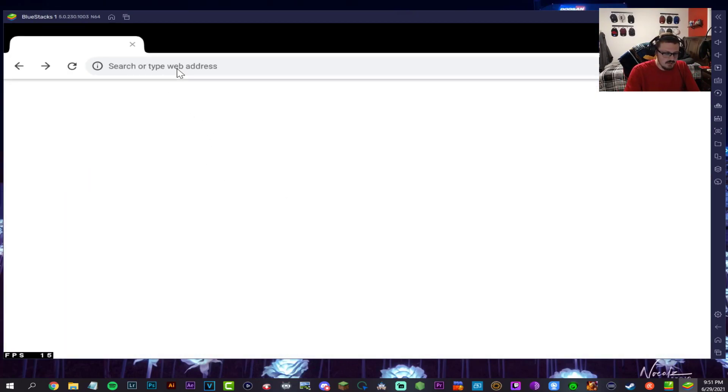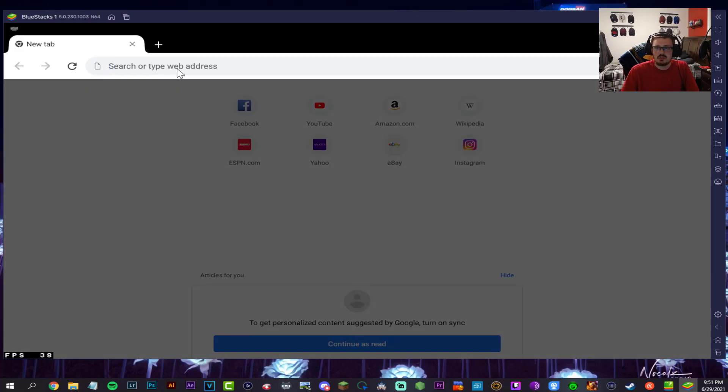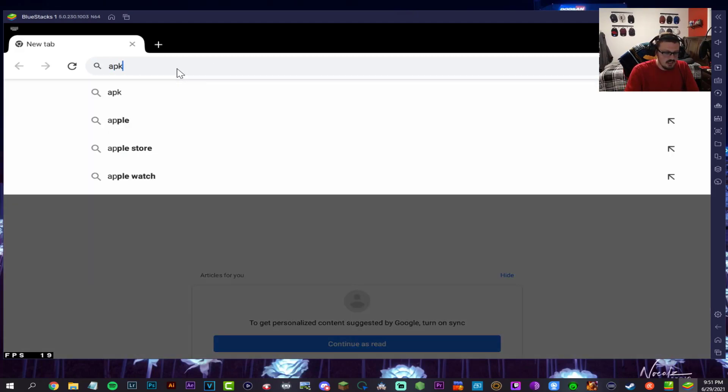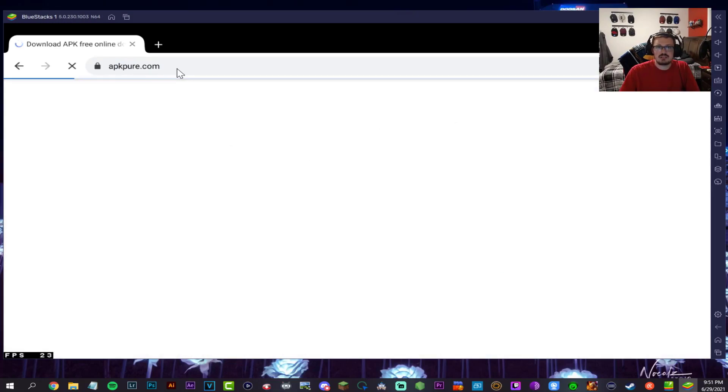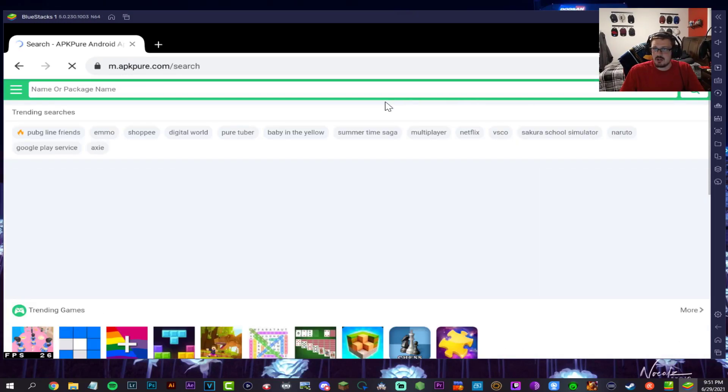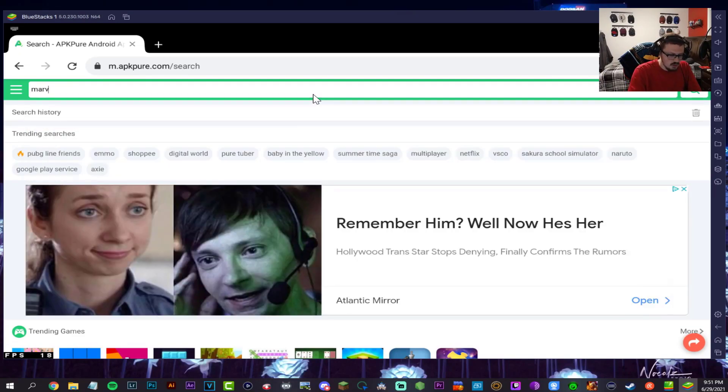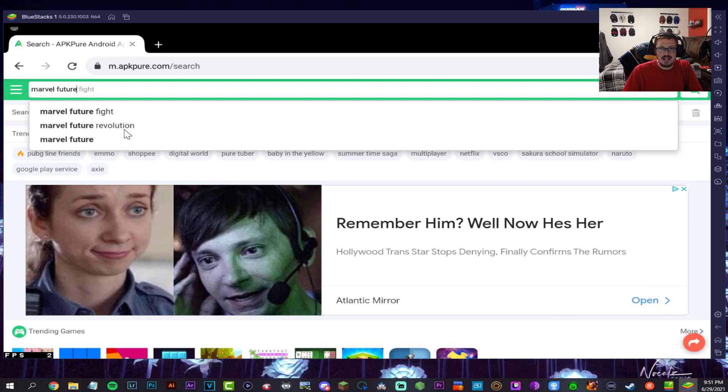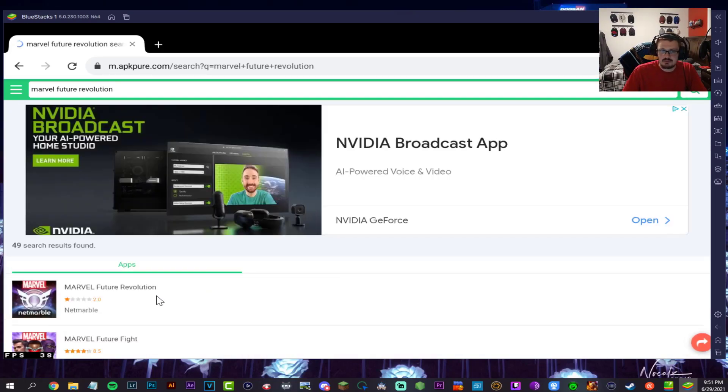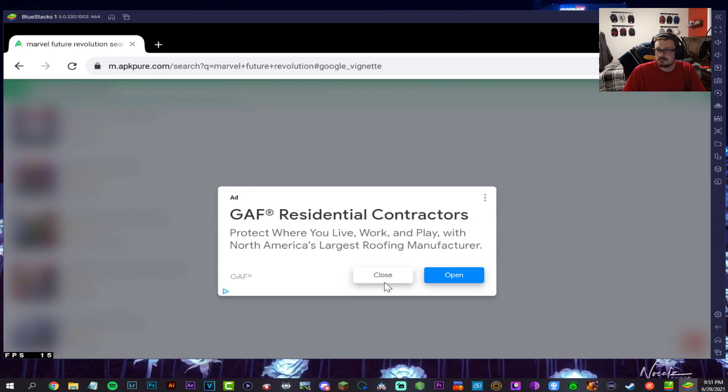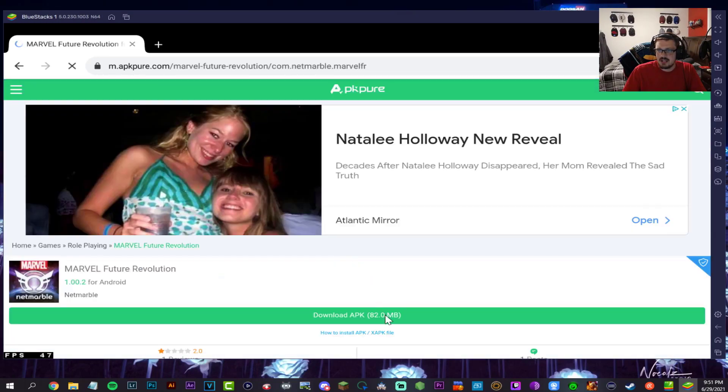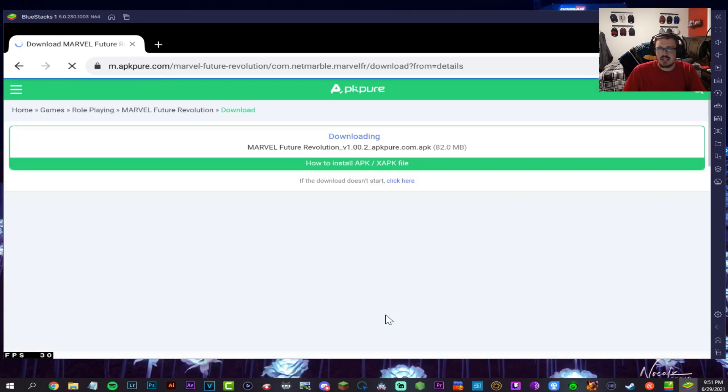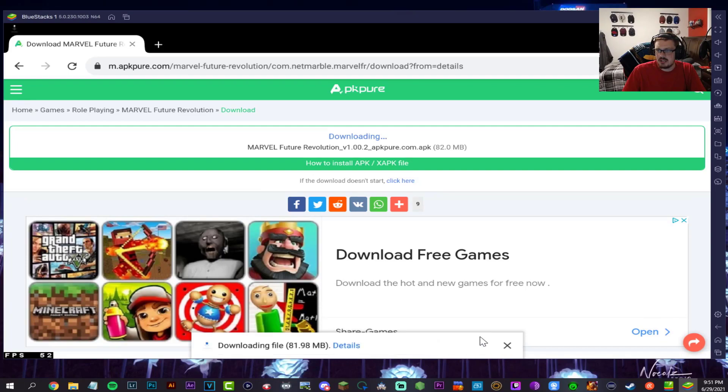Type in apkpure.com. I'm doing this for the first time, literally for the first time. I haven't tested it out once because I want to do it strictly from scratch, but I know it's going to work. Search for Marvel Future Revolution. VPN is not active by the way, in case anybody was wondering. Close that out, download the APK, hit okay and let it install.